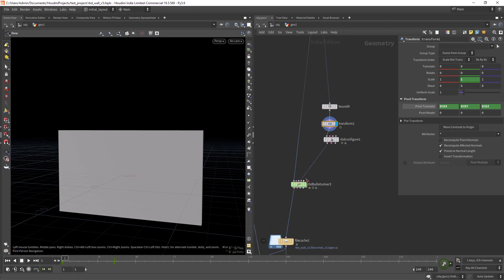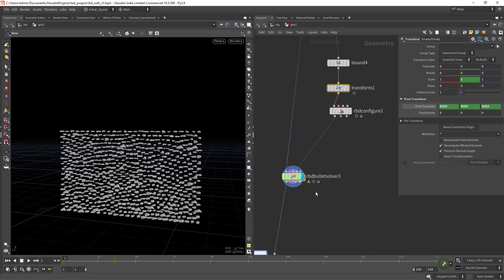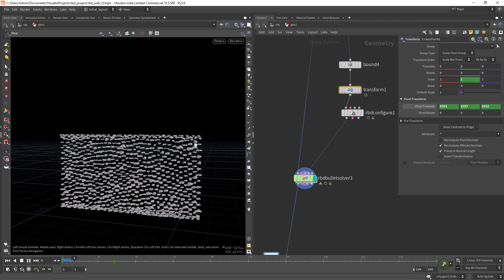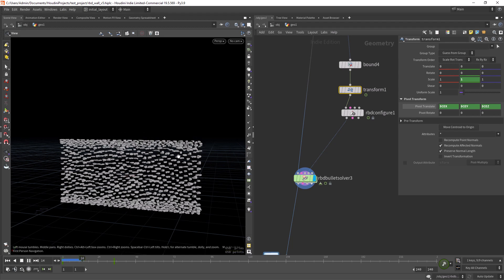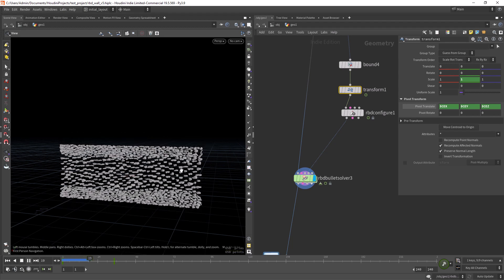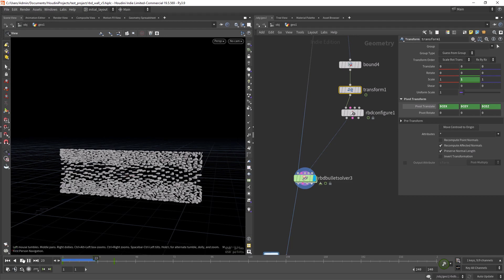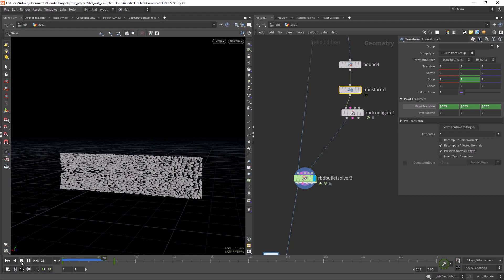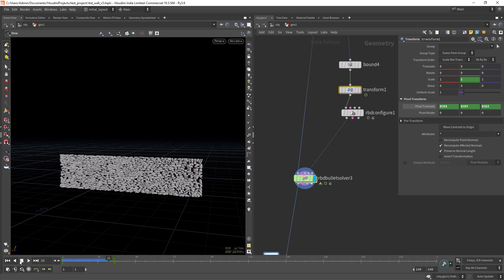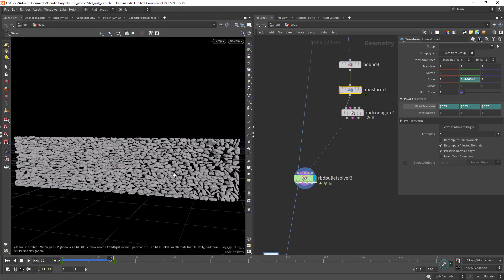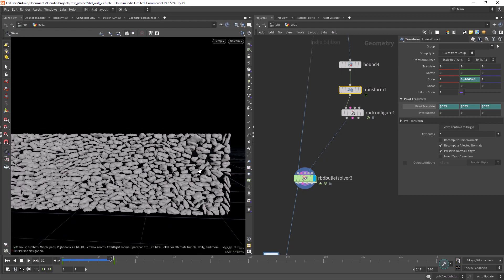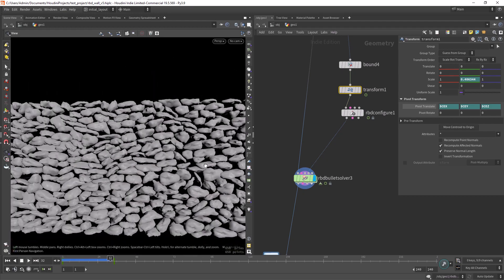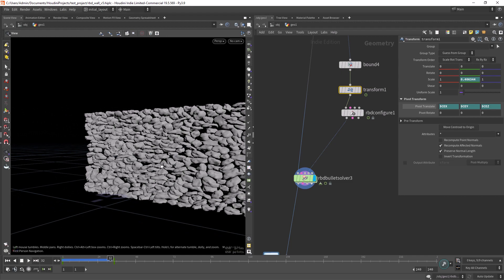So now if I enable the solver and play it, you can see how it's starting to compress the stones against each other and creating the final look. This should do the trick. As you can see, we have no intersections and this should be good enough.